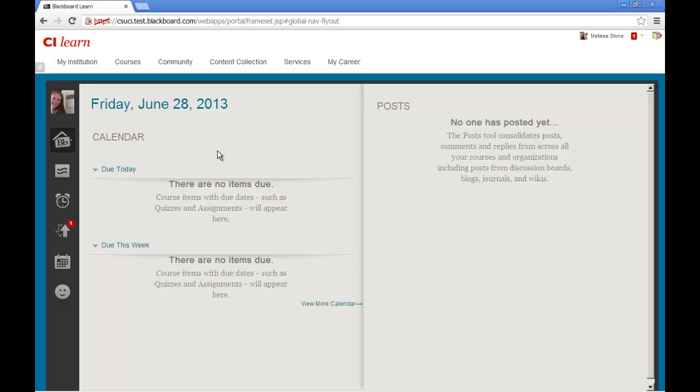You will also notice that you can now see any and all current posts, comments, and replies across all of your courses, including discussion boards, blogs, journals, and wikis.